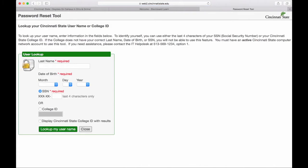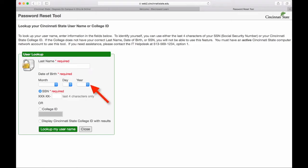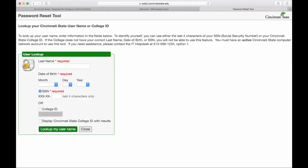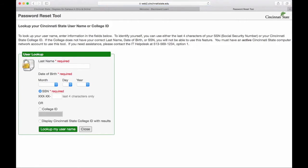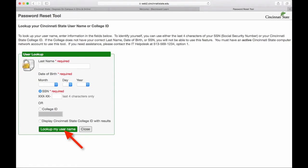Now, to get your school username, you will type in your last name, your birth month and date and year, and then the last four digits of your Social Security. You could also type in your college ID number, but if you don't know that, just type in the last four digits of your Social Security. Once you fill out all these fields, click Look Up My Username, and then you will be given your username.